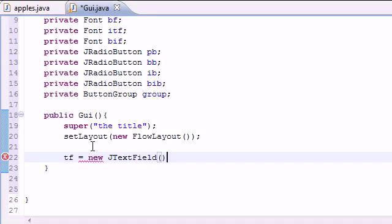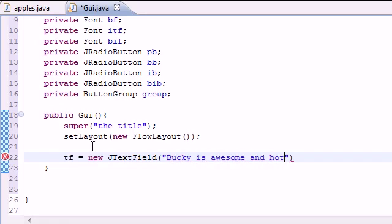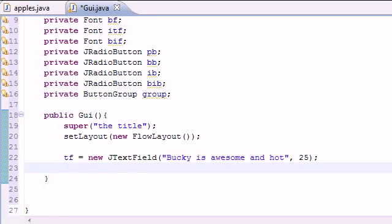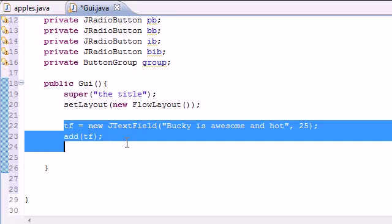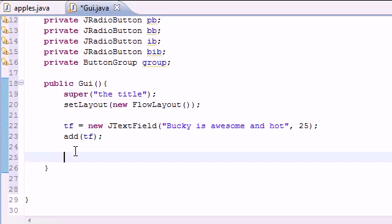I'm going to set TF equal to new JTextField. For parameters, first the text inside the field — something like 'Bucky is Awesome' — and 25 for the size. Now we need to add this text field to the screen using add(TF). So now we've got a title, a layout, and the text field showing on our screen.